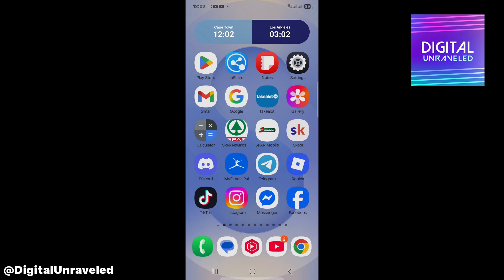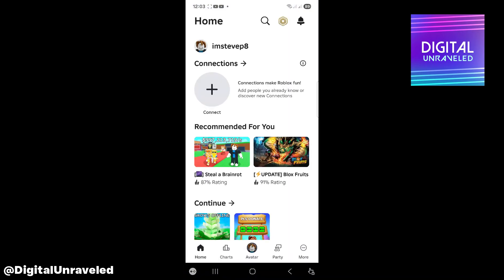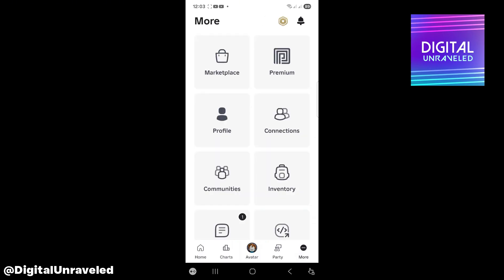Welcome to this video. I'm going to be showing you how to enable backup codes on Roblox. So open up Roblox, then you want to tap on More at the bottom right hand corner.